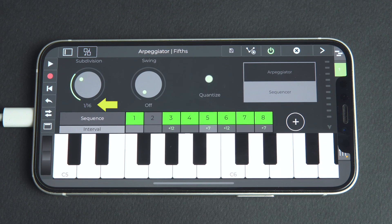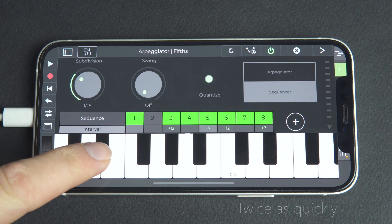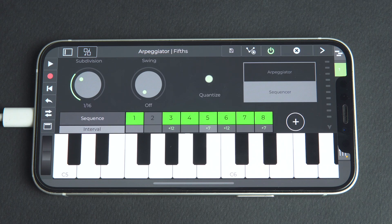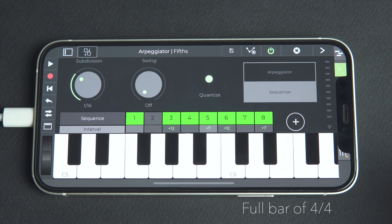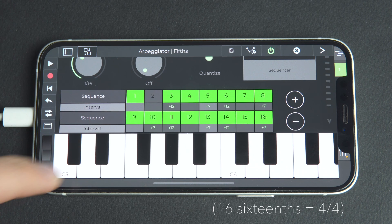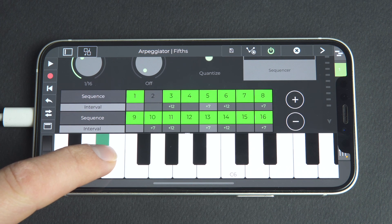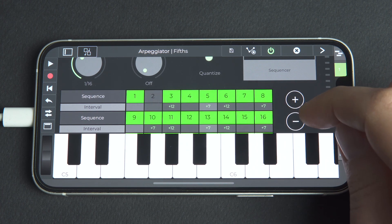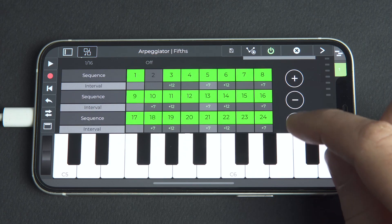Returning to our original 1/16 subdivision value, we can hear that the sequence pattern of eight steps plays twice as quickly as when set at 1/8. This is logical because where a step was previously equal to an eighth note, now it equals a 16th note and plays at double the speed. So to get a full bar of 4/4 time, we need to add a second row of 8 steps, giving us 16 steps. Additional rows can be added by tapping the plus button, and rows can be removed by tapping the minus button.